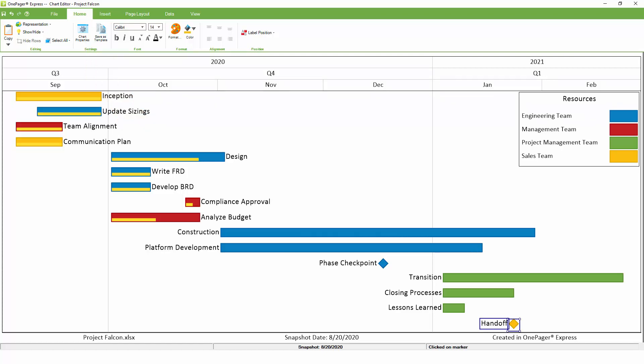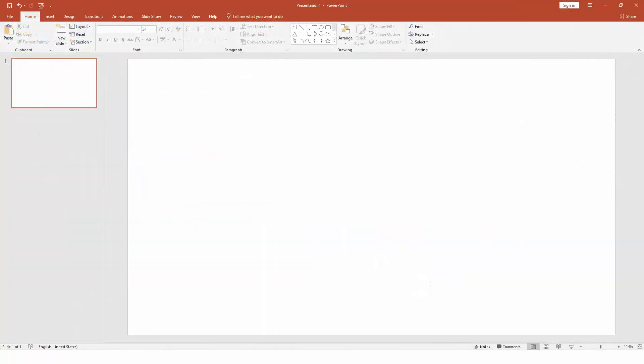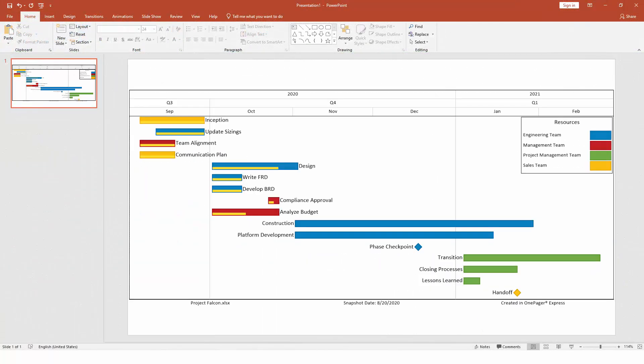When you're ready to present, just hit the Copy button on the Home tab, which will place your chart onto the clipboard and make it available to be pasted into PowerPoint or virtually anywhere else.